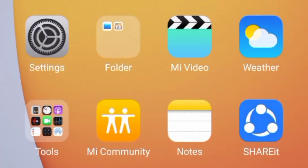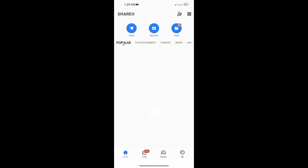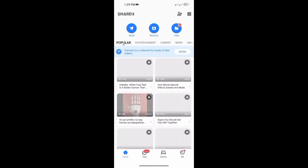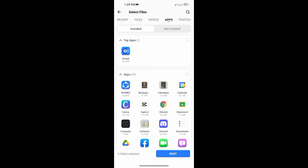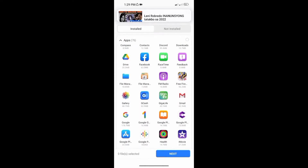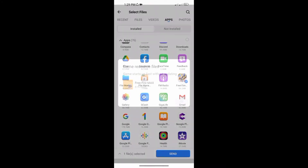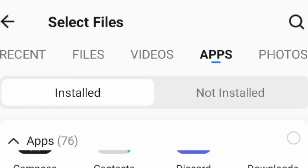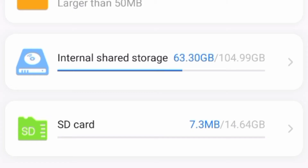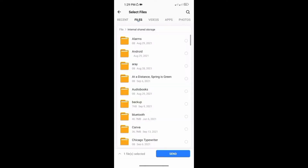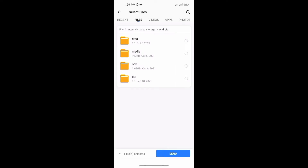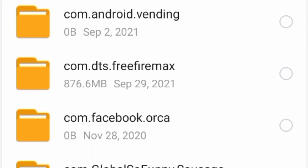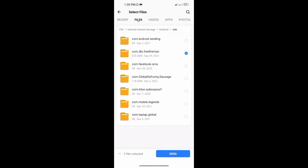First, open your ShareIt or any software that can transfer files and applications. Next, press send. Select the Free FireMax app. Next, go to files, then press the internal shared storage. Press Android, then open OBB. Select the Free FireMax resources file. Now press send.